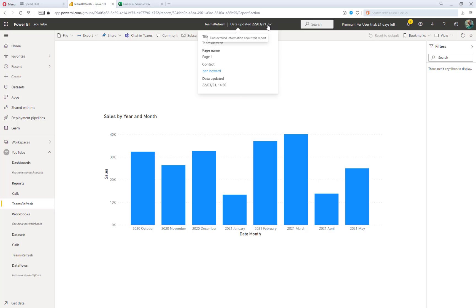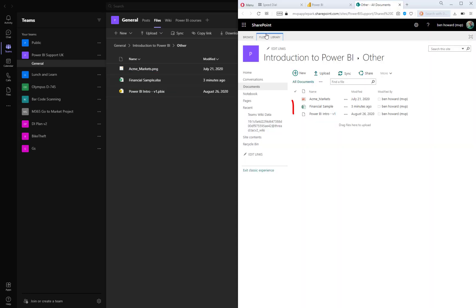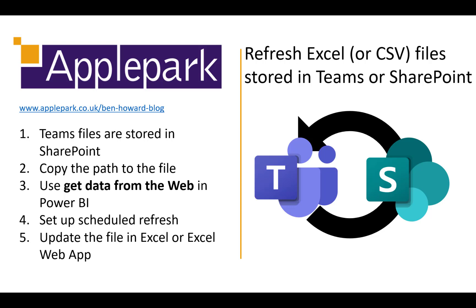Finally, in order to keep the data up-to-date, all I need to do is amend the data in the Excel file, either in Microsoft Teams or in SharePoint. So I hope you liked that video. Please do consider subscribing to the channel. Catch you later.